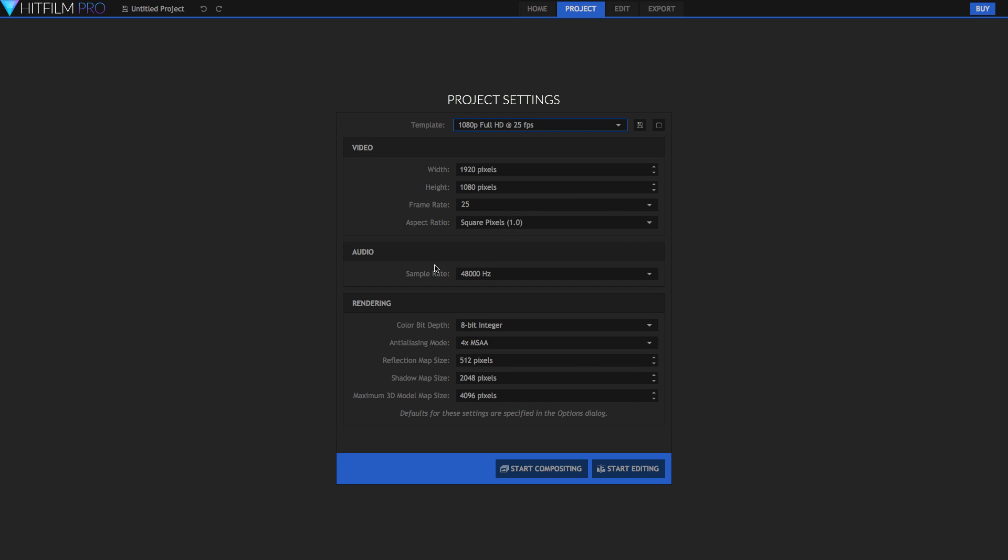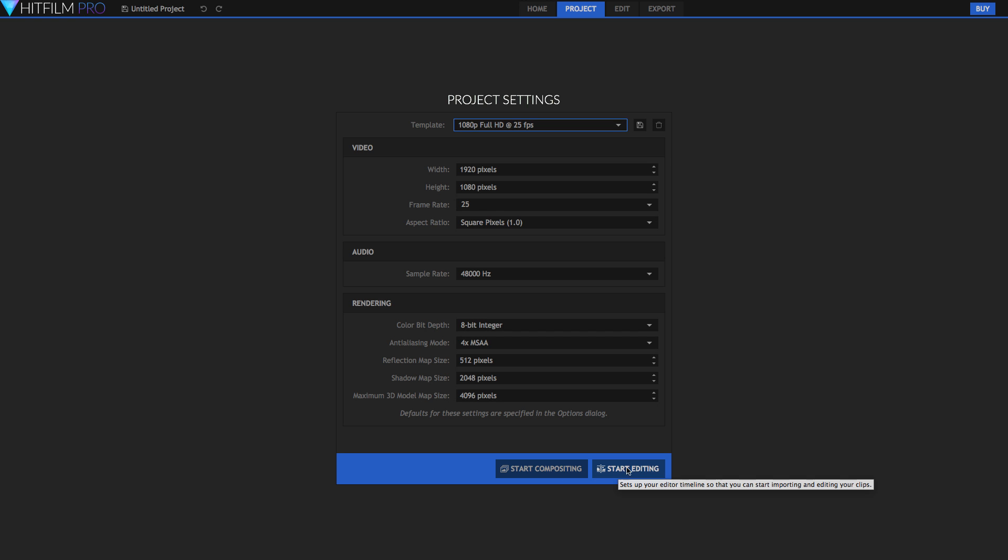Once you've set up all of these options you can begin editing or compositing. So compositing is where we do visual effects which I'll talk about later. But there's also editing which is what you probably want to start off doing. So just hit start editing and we'll move into the edit tab.